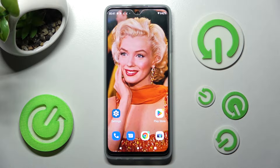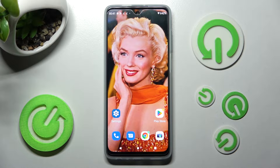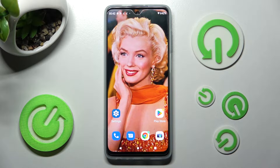Hi! In front of me is the Motorola Moto G62 5G, and today I would like to show you how you can change the font style on this Motorola.